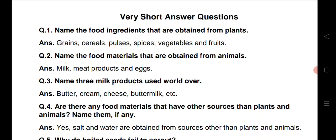Question number 1: Name the food ingredients that are obtained from plants. Vaisi food ingredients ke naam bataye jine hum plants se prapt kerte hai. Grains, cereals, pulses, spices, vegetables and fruits can be your answer.